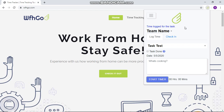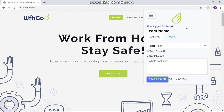Just make sure that you do not close the browser or exit the desktop app while running the timer, so that your time is logged properly. Thanks so much.